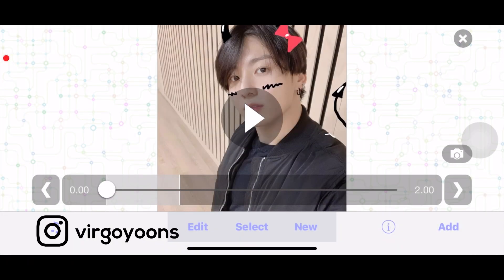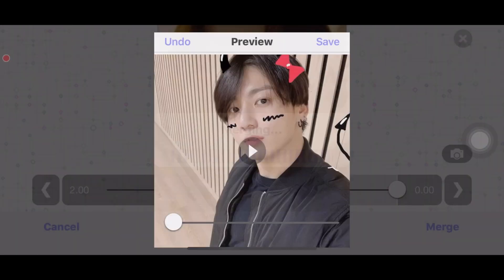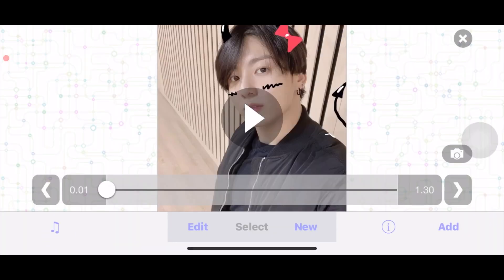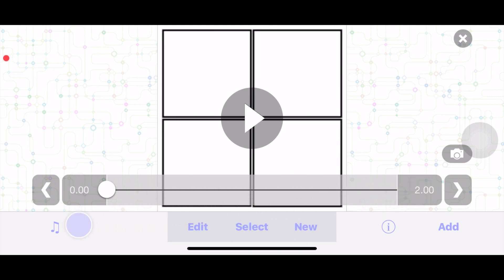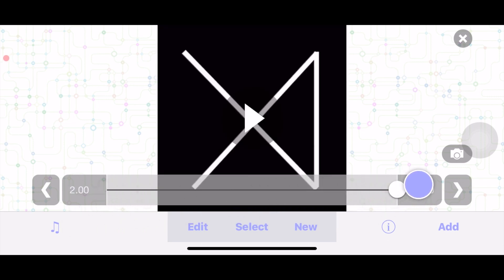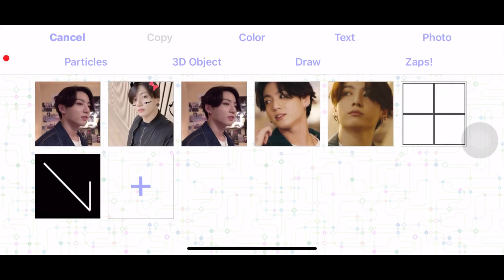Today I'm going to show you how to do that four-picture transition. I have my four clips and I'm going to merge them together, then import my pictures. I also imported a grid thing to help place the pictures, and the line overlay. You can find a link to download these in the description. First, go to multi-layer.